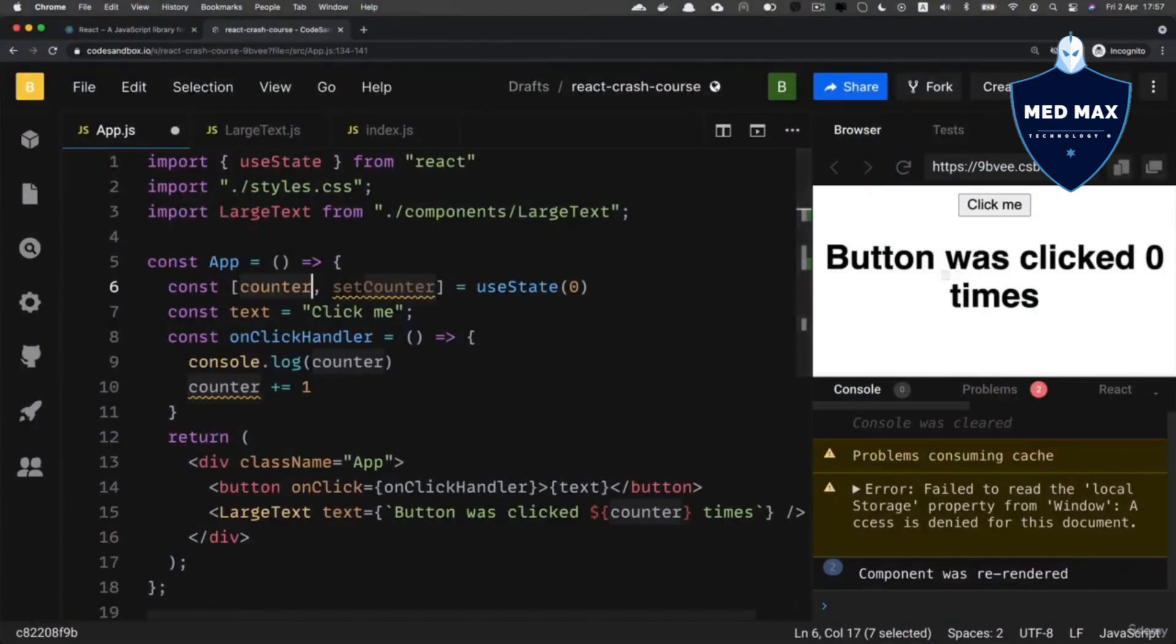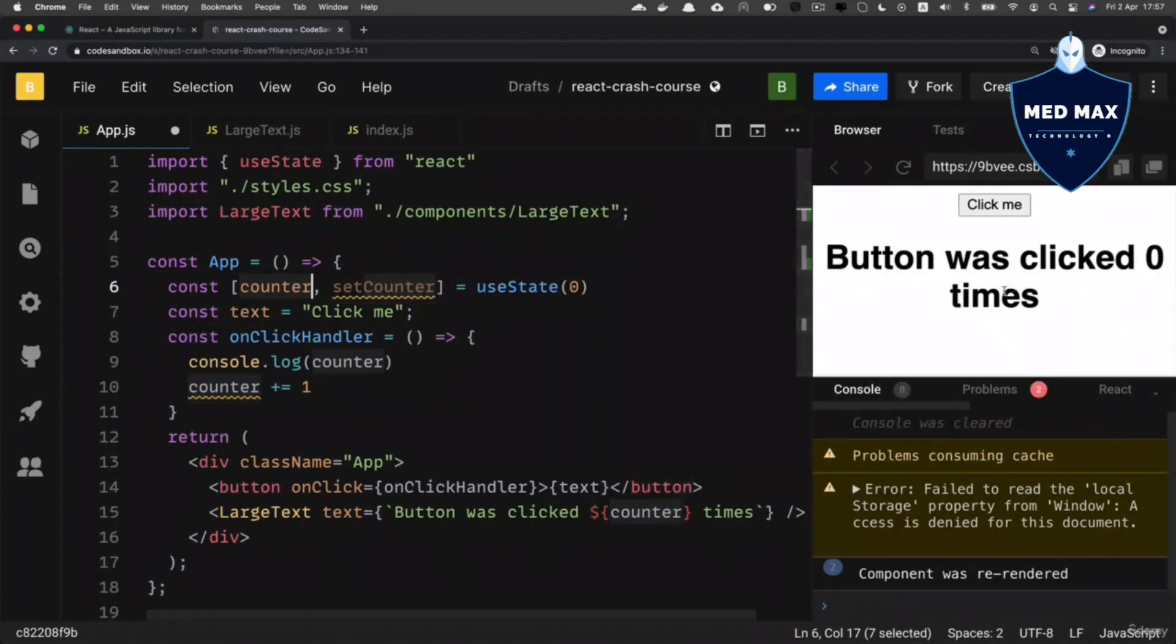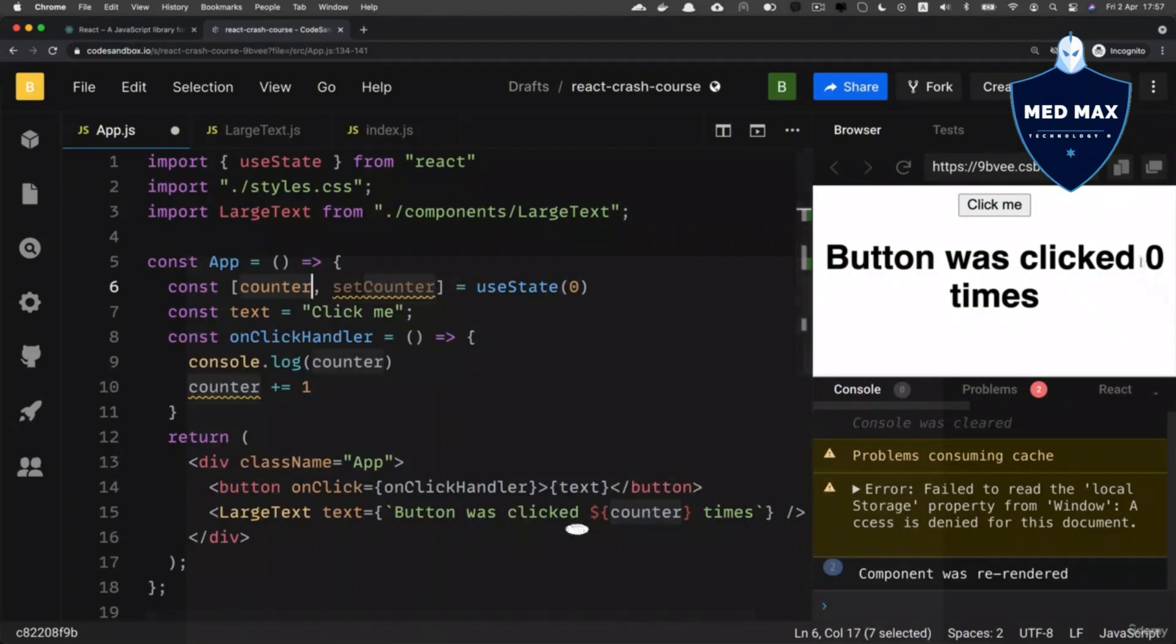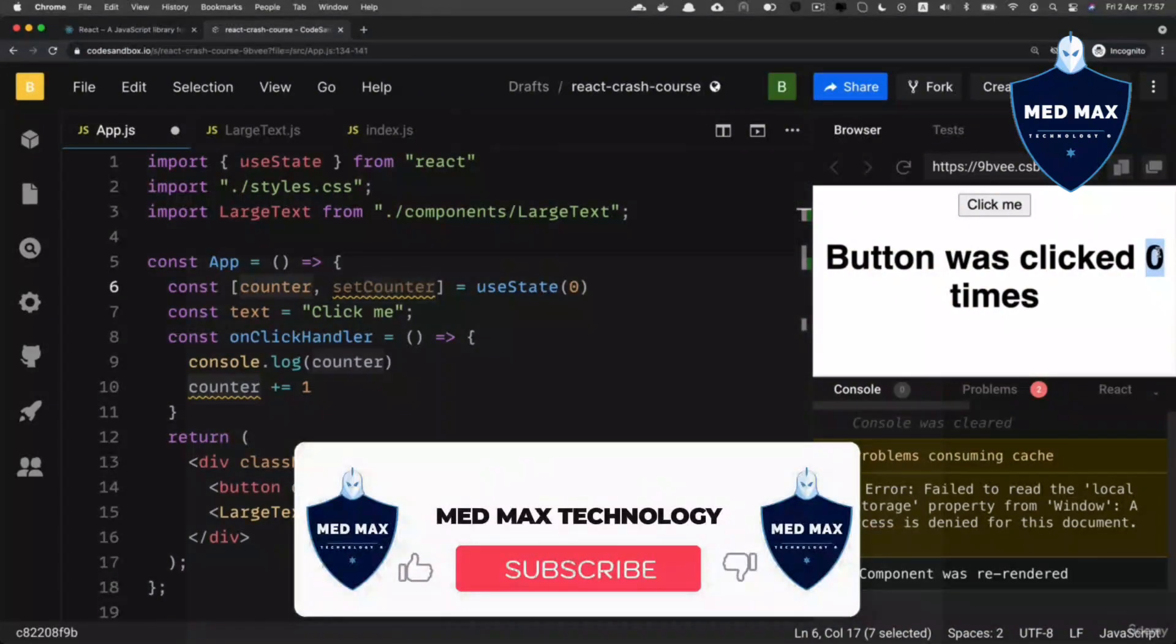For now, we still see that button was clicked zero times, and that means that now when our application was just rendered, counter will be set to zero. That's what we see here.